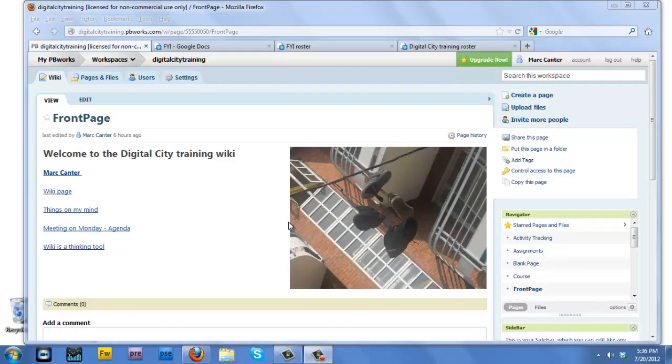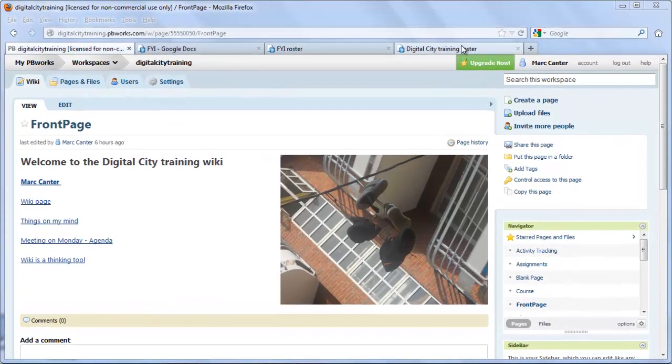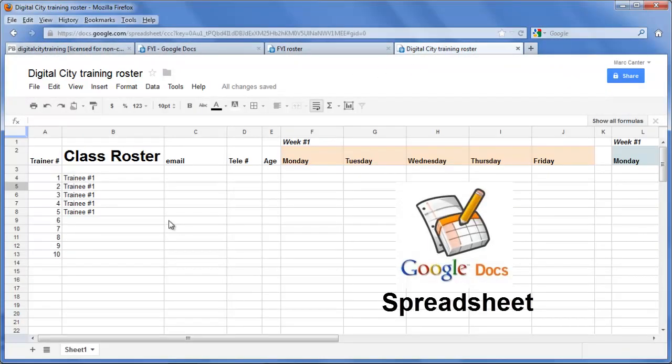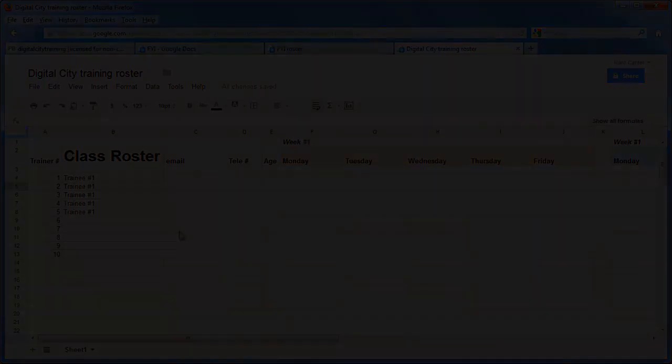Ok, for the sixth video, we're going to get out of the Wiki and we're going to go over to Google Docs, over to a spreadsheet template I created which we'll use for keeping attendance of the class.